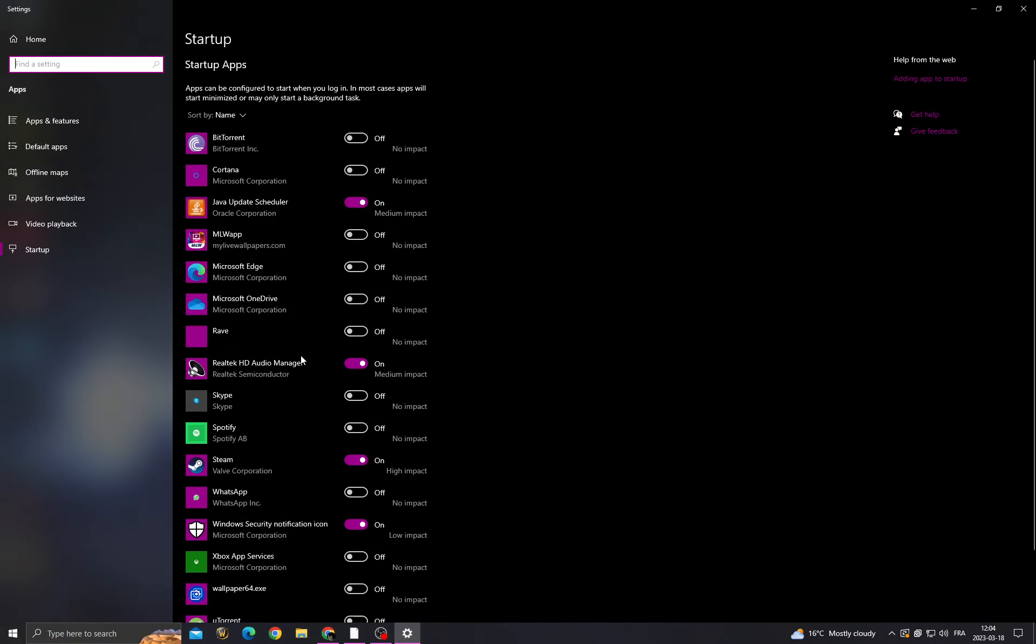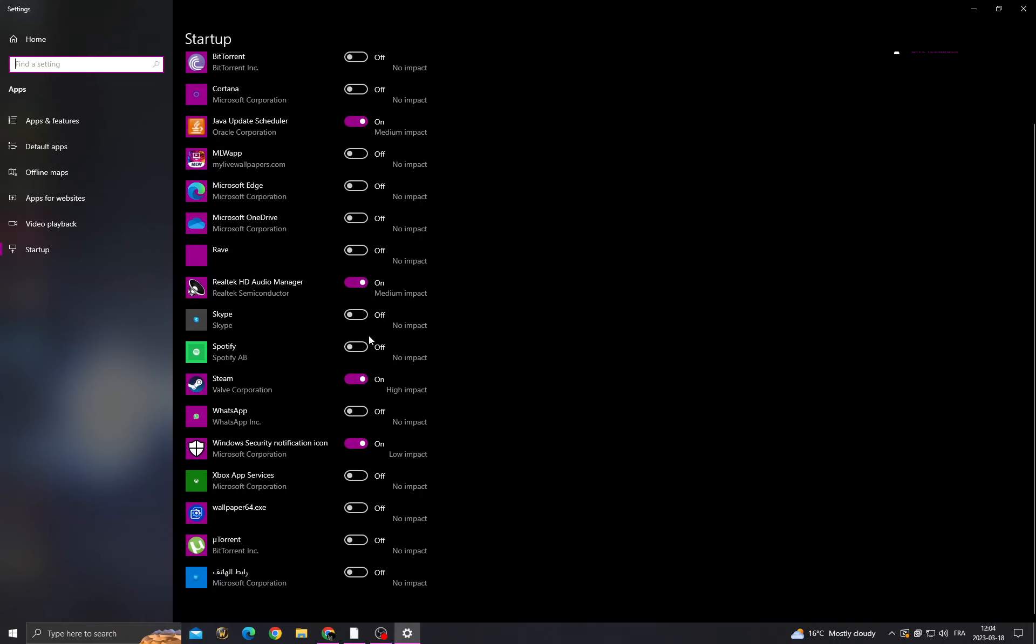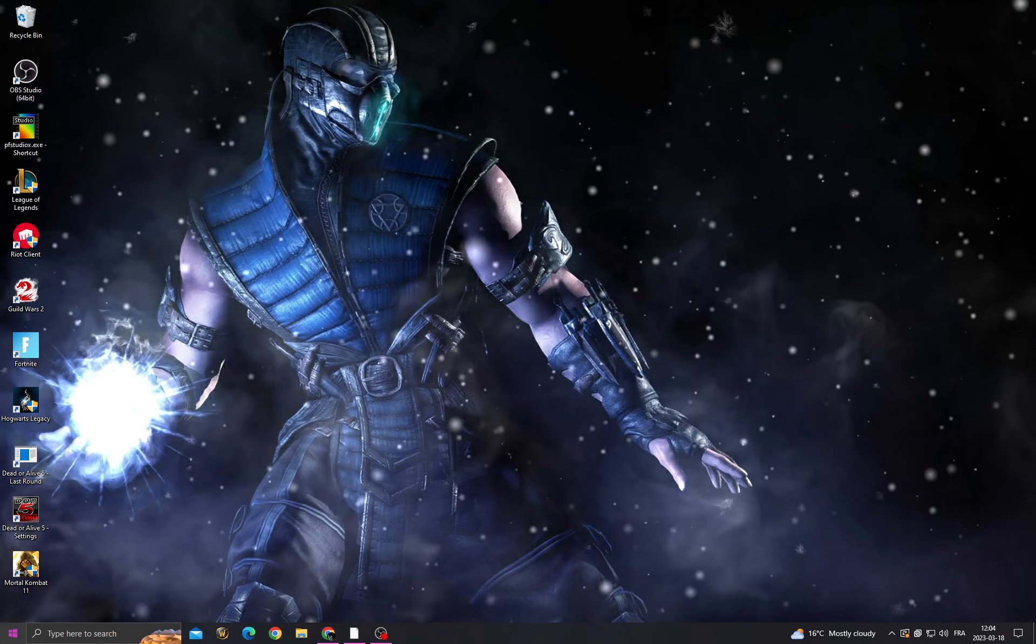Once you're here, turn off all the applications that you don't want to start when you start your PC, like Spotify, Skype, and stuff like that. Then close it.